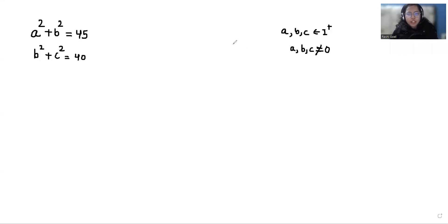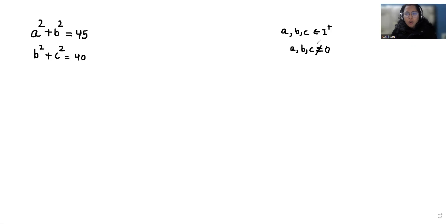Hello everyone, welcome to my channel. My name is Rashi Goyan and in this video we are going to solve: when a squared plus b squared is equals to 45, b squared plus c squared is equals to 40, where a, b, c all belong to positive integers and they cannot be equal to 0. So let's start with today's video solution.